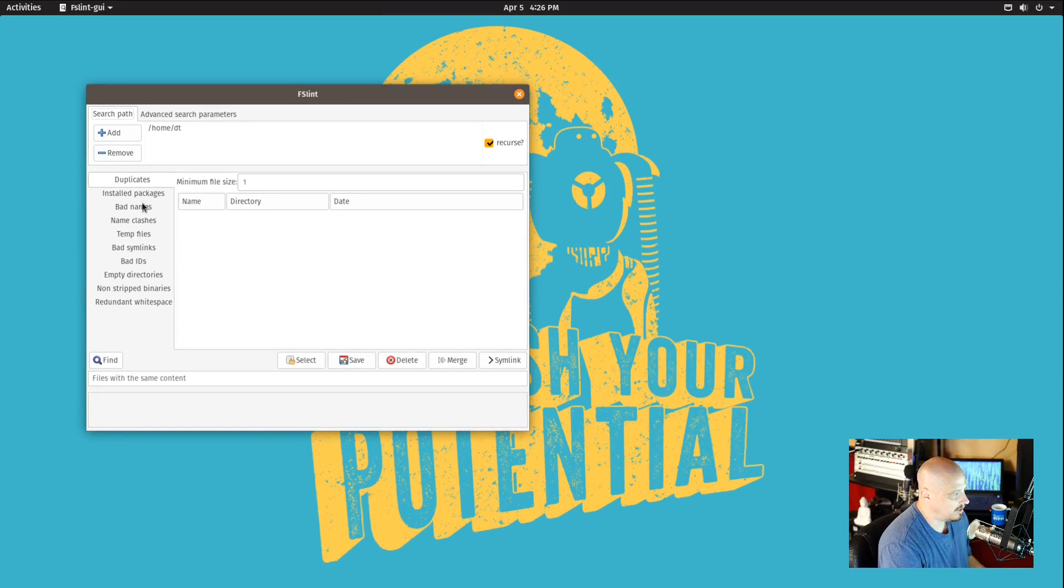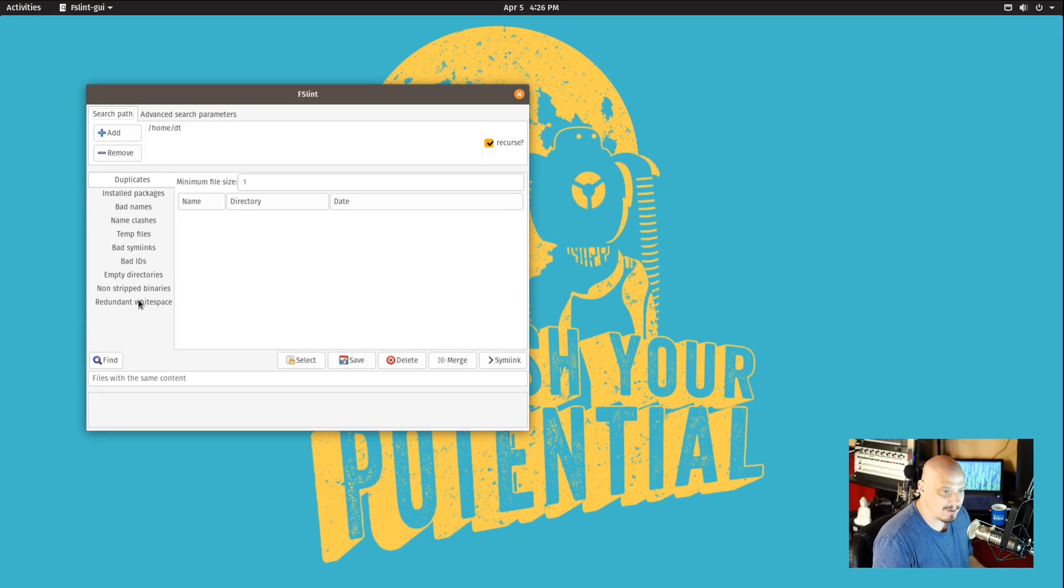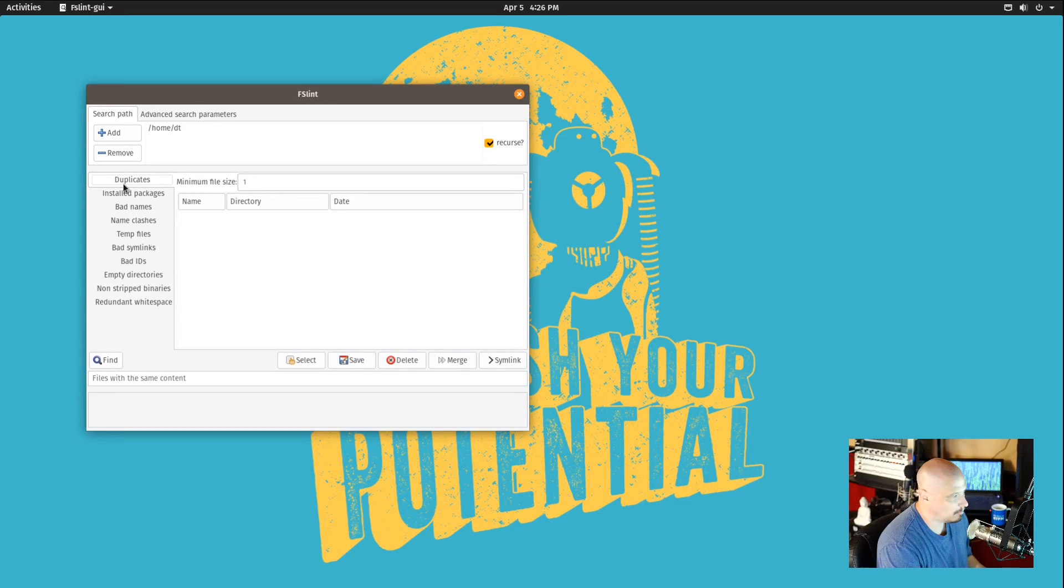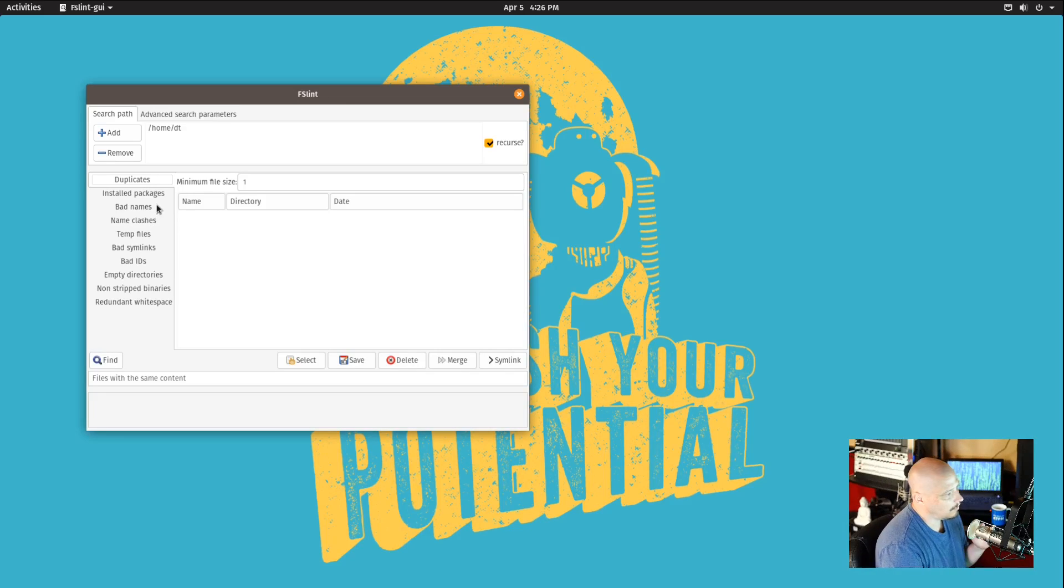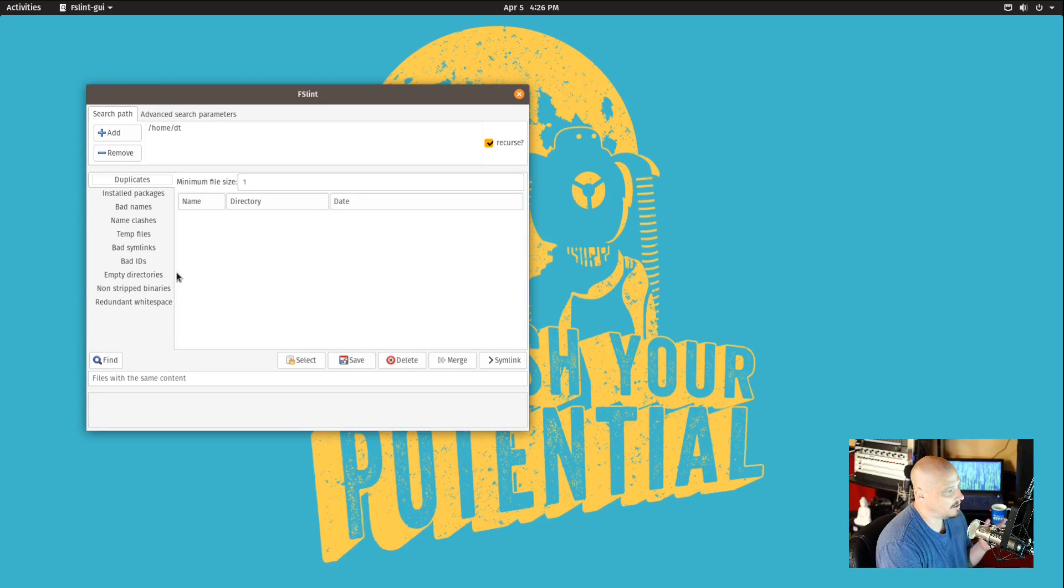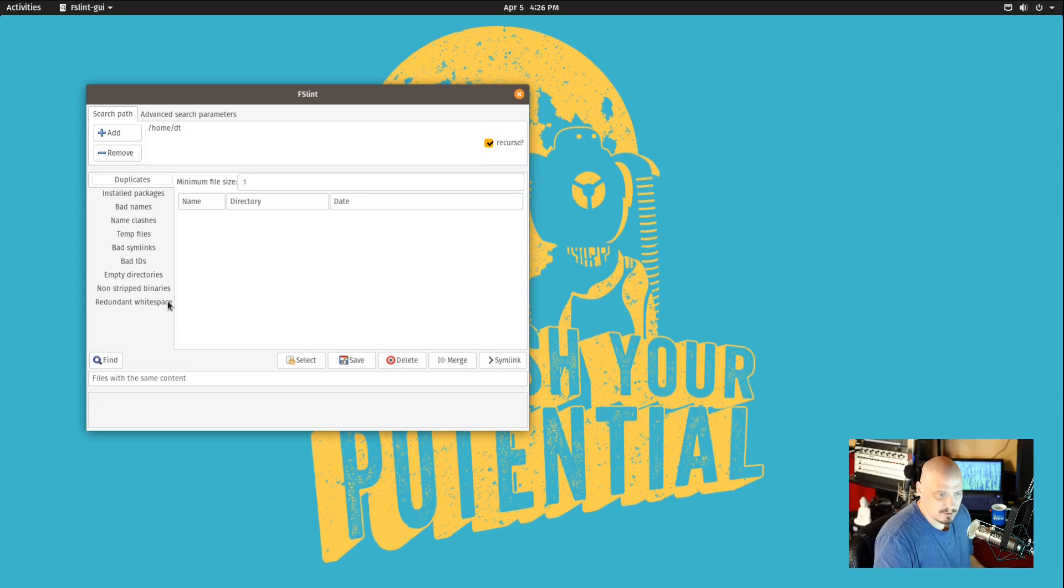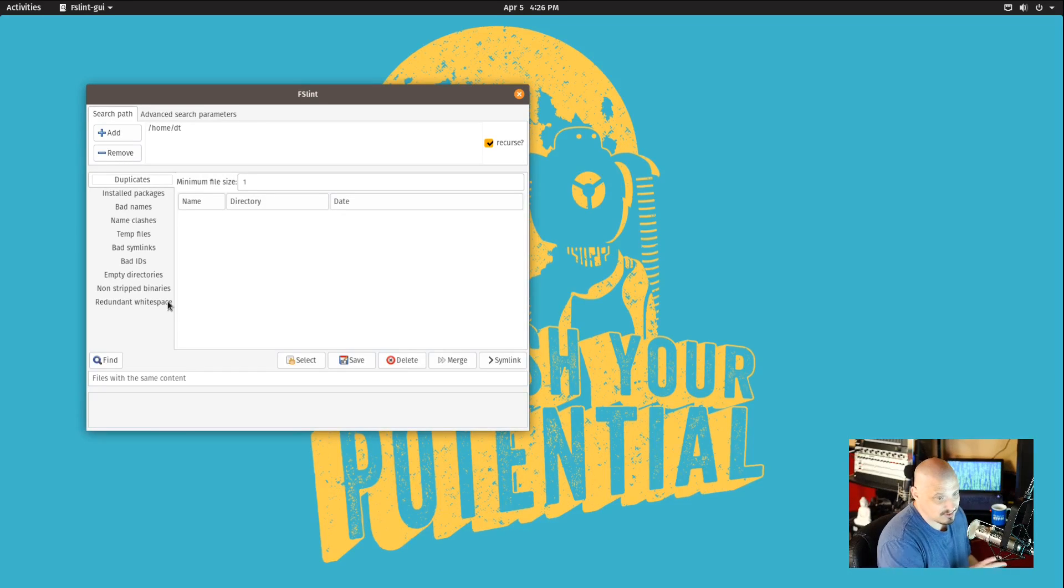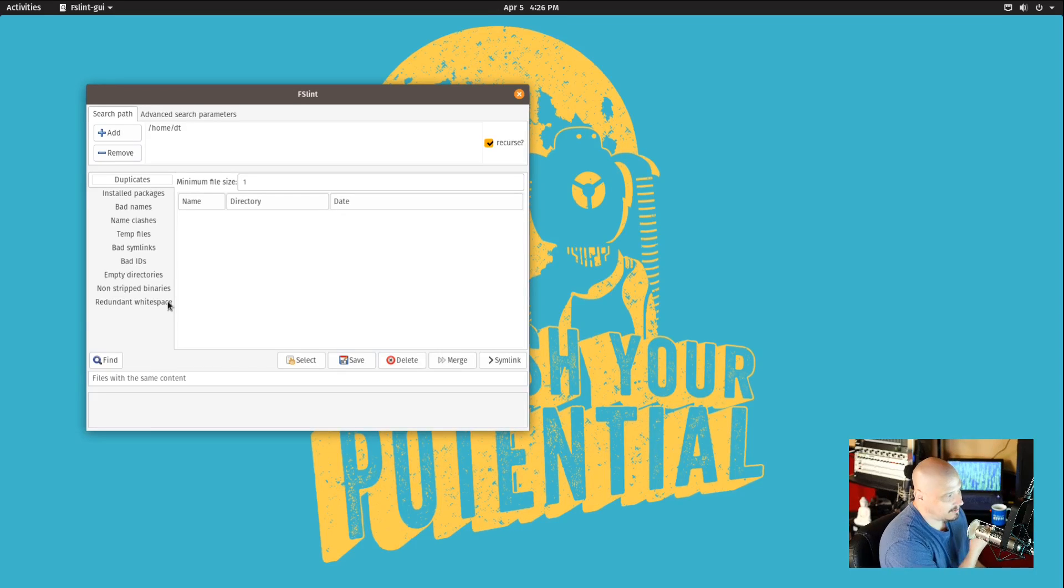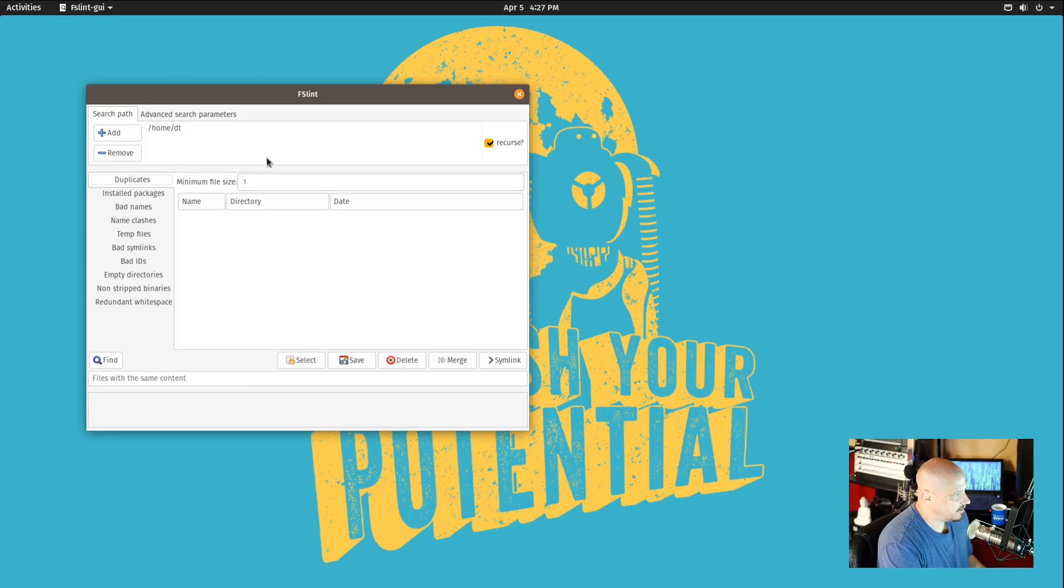By default, you have various things that it can search the file system for, but the most common one most people would use this program for is duplicates, and that is what it has selected by default. But it can also search for bad file names, name clashes, temp files, bad symlinks, empty directories, non-stripped binaries, and redundant white space. So it can do a lot of things. The documentation on how to use this program is lacking somewhat, but for just finding and removing duplicate files it is pretty straightforward.